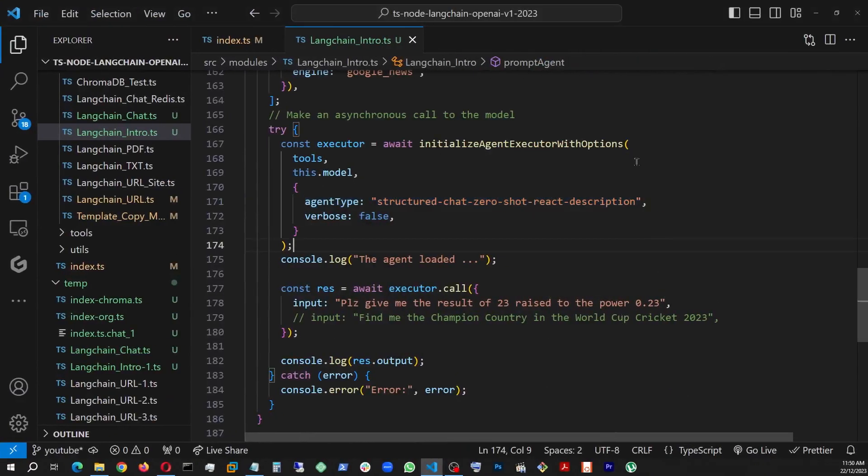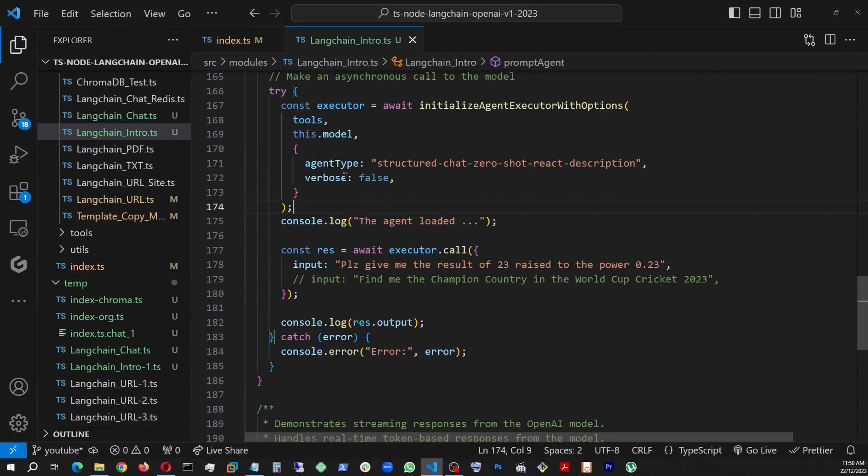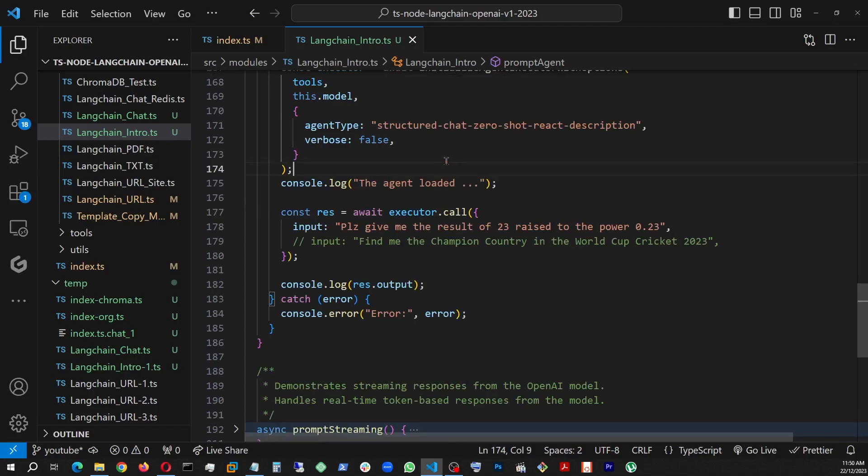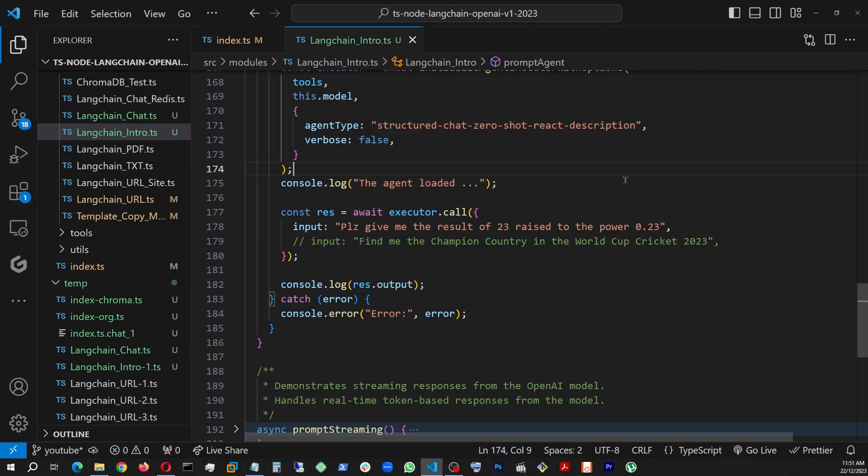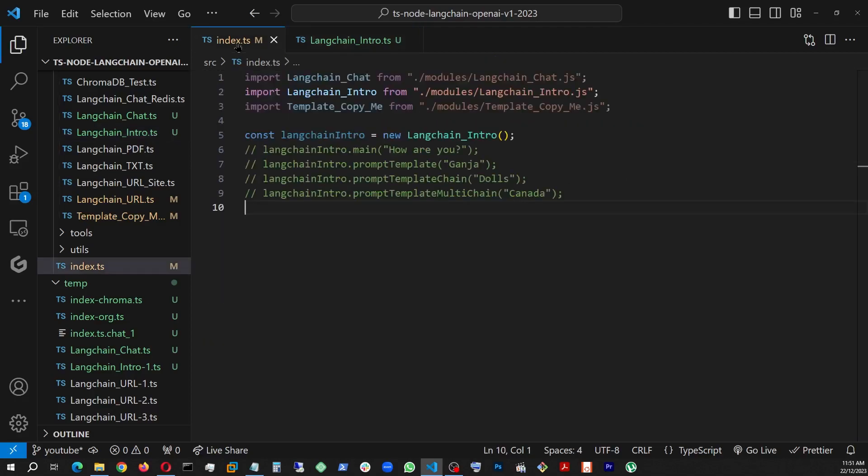It's going to give you all the details necessary and you can ask further questions. And you also will have resource documentation for details. That being said, let's go back. And once this executor is done, that means we will have loaded our agent. So I'm going to console log the agent is loaded. Once that is done, then we will send a request and await it because it's an async function, executor.call. And within that call, it's going to take a text input. In this case, I am giving it, please give me the result of 23 raised to the power 0.23.